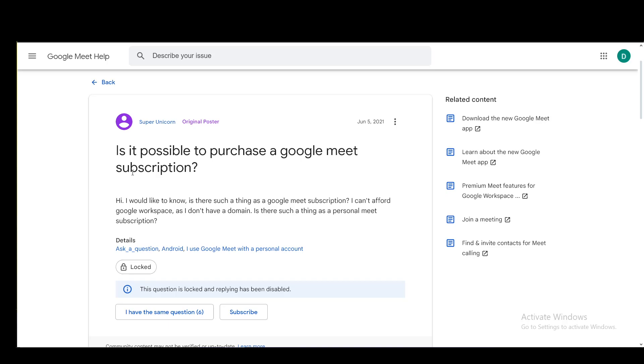Hey everybody, what is going on? I hope you guys are all doing well and welcome to another tutorial video. In this video, I'll be explaining to you guys how you can subscribe to Google Teams, well technically, so let's get right into it.